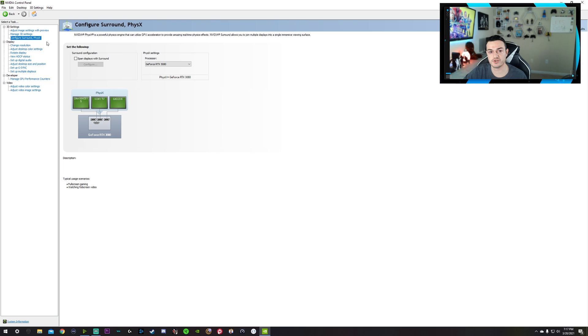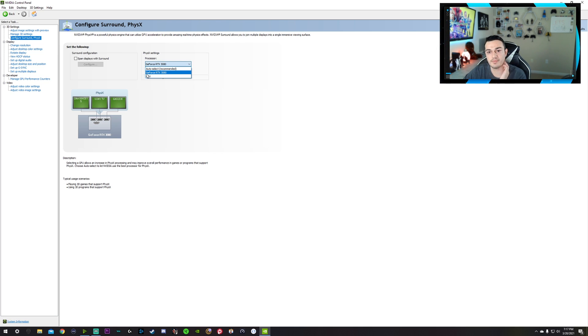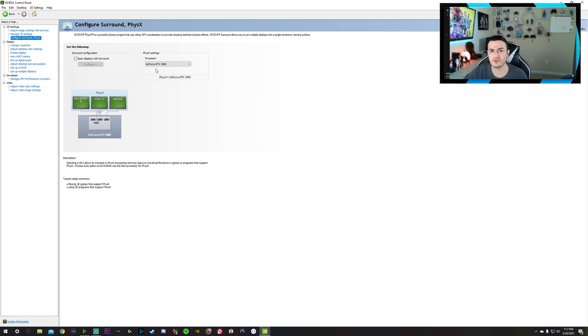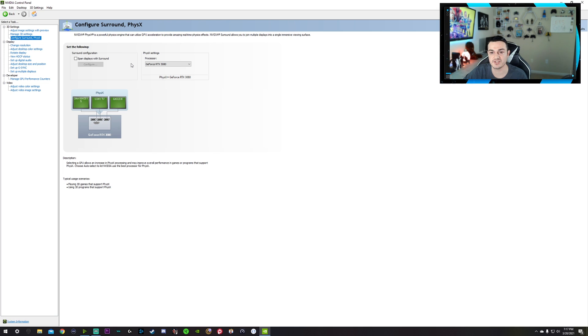Now over here in configure sound, PhysX, I would leave this box unchecked. And then by default, this is auto select, which a lot of times when you're running a program, it's going to go ahead and target your CPU. Now I would select your graphics card. Even if you don't have a 3080, most likely your graphics card is going to be able to do 3D graphical processing a lot more powerful than the onboard graphical unit inside your CPU. Because yes, CPUs do have a built-in graphics engines, but you don't want to utilize that. Use your graphics card. It's a graphics card. Let it handle graphics intensive processes.